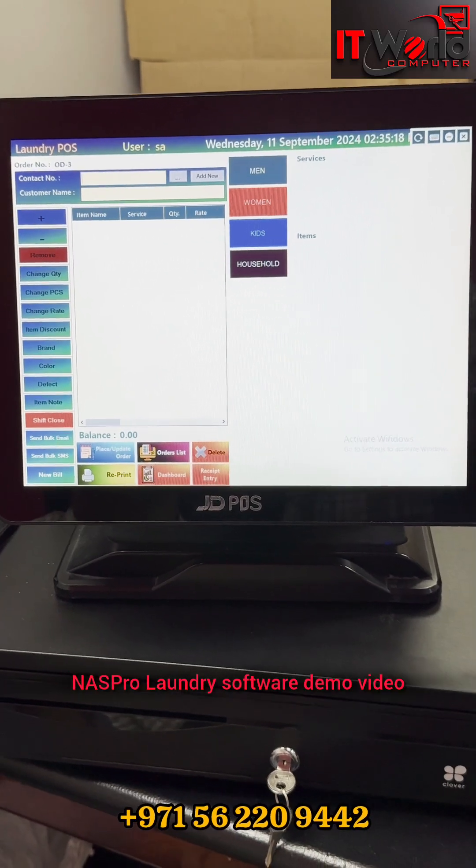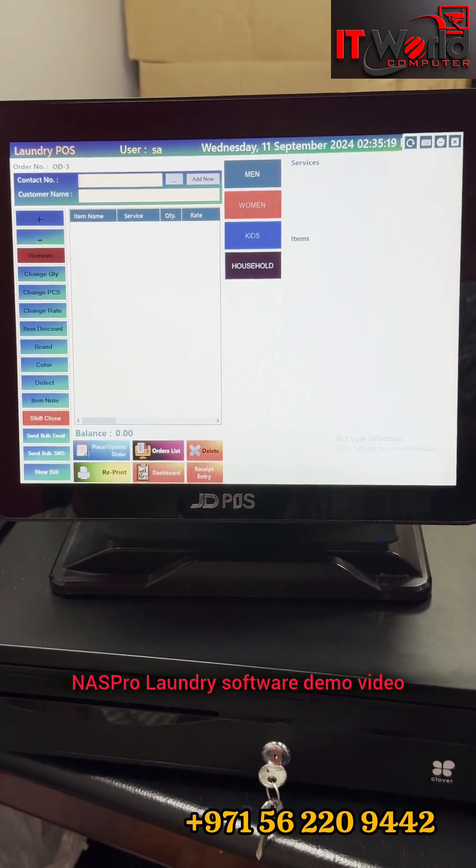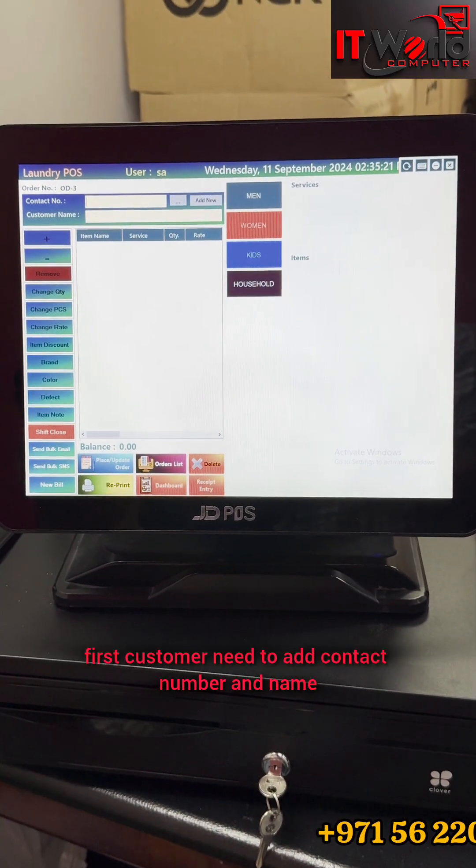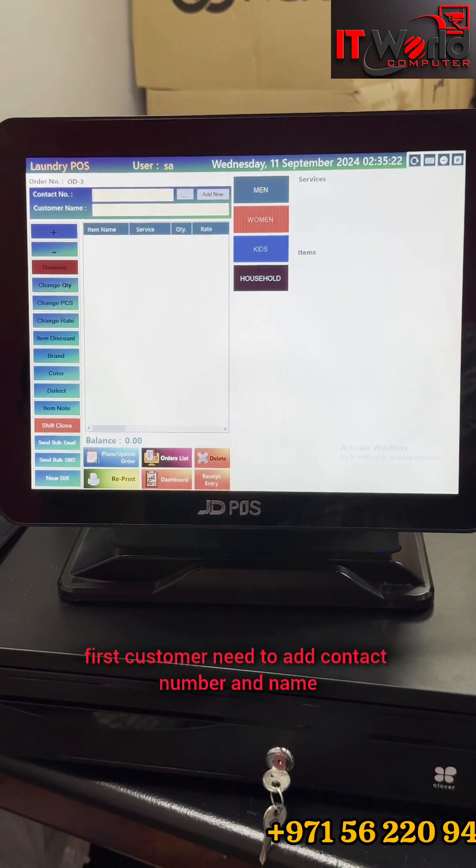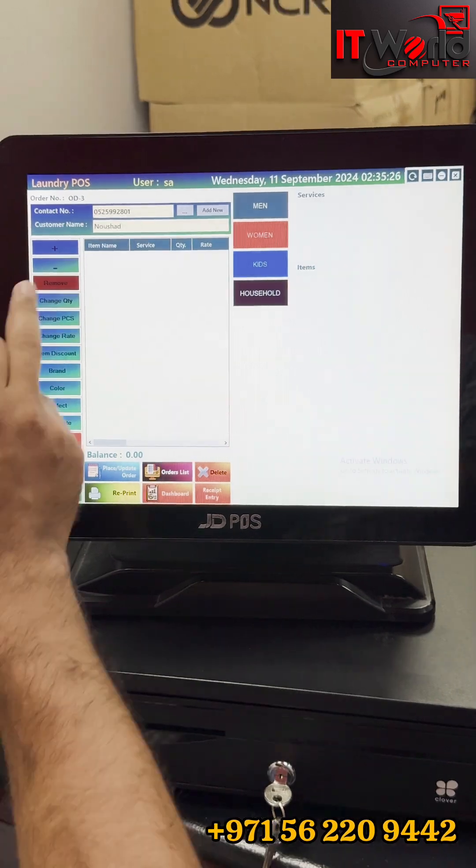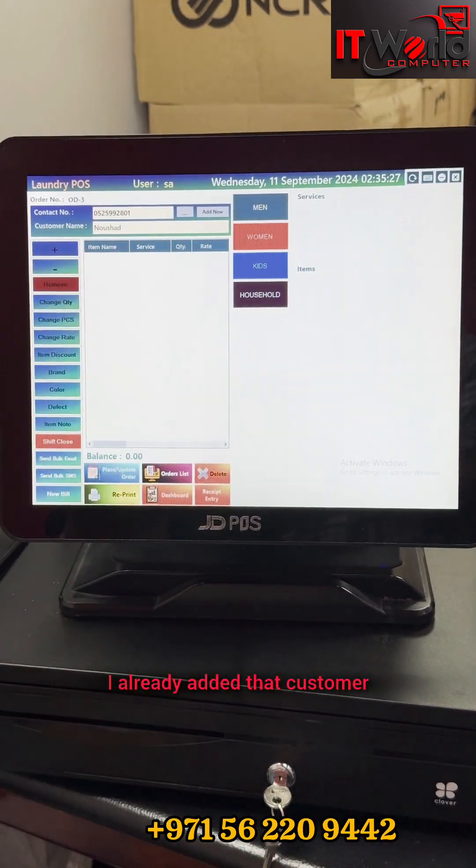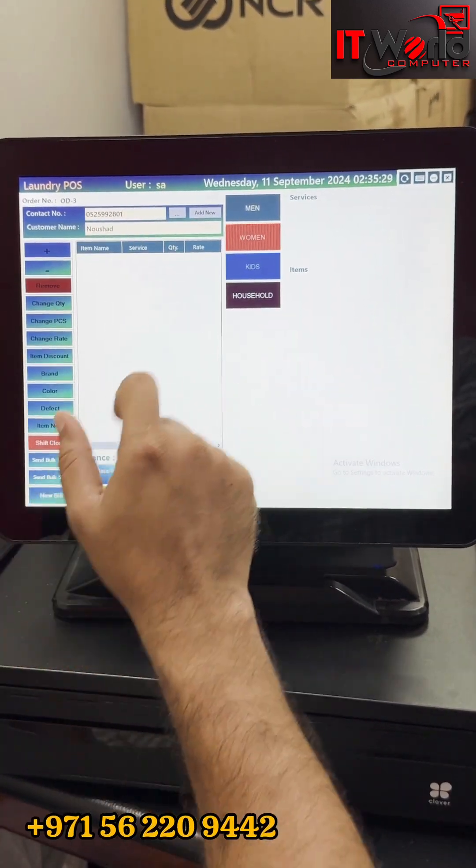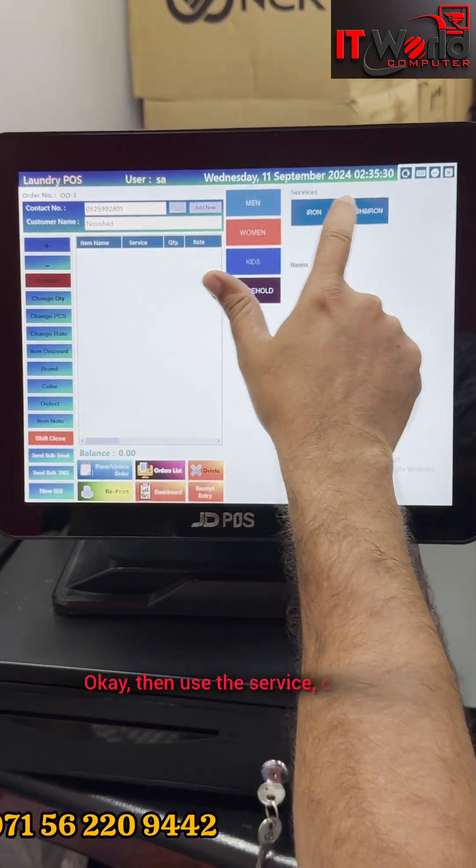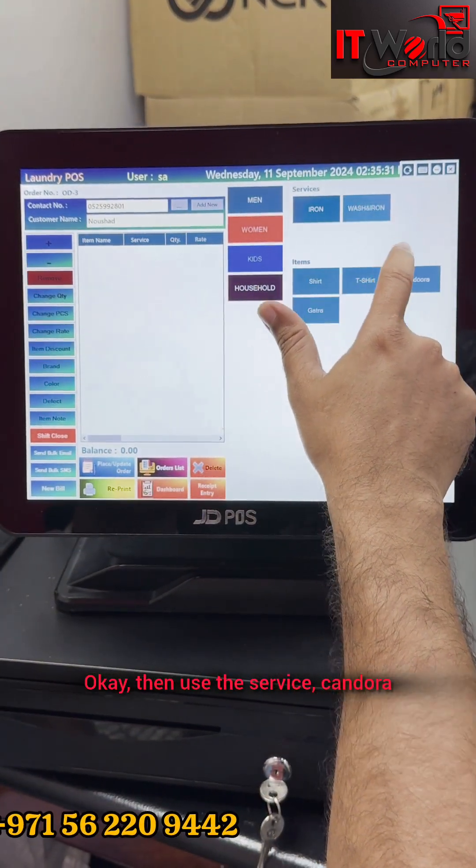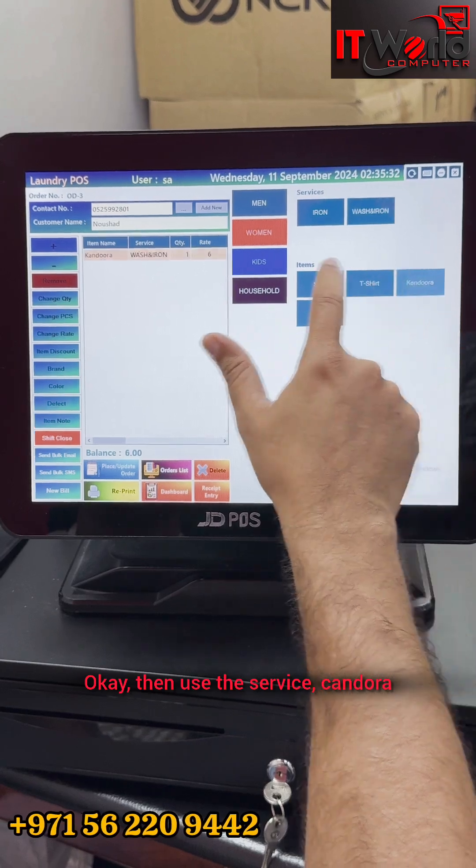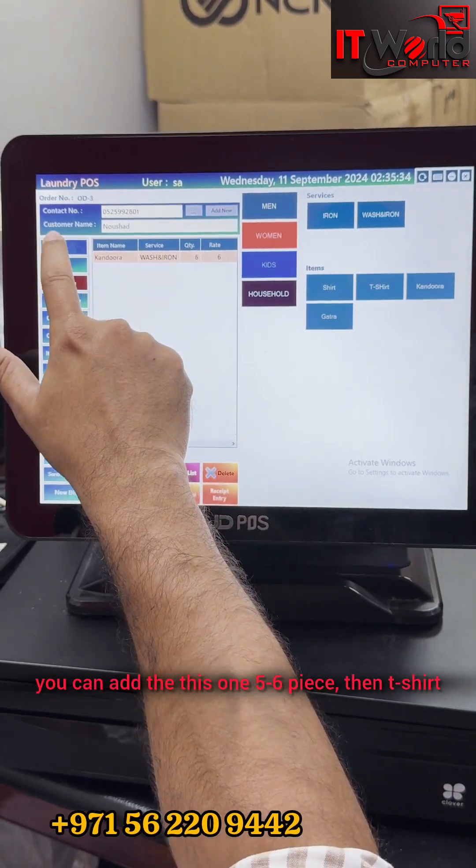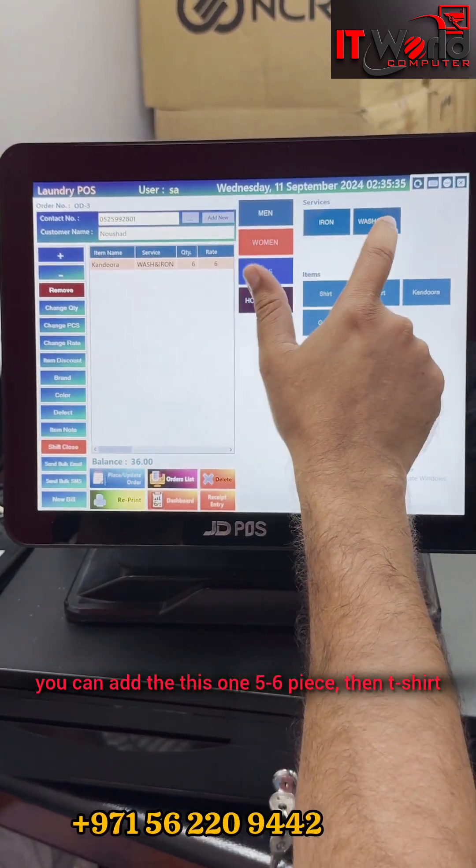NAS Pro laundry software demo video. First, customer needs to add contact number and name. I already added the customer. This name is already there.